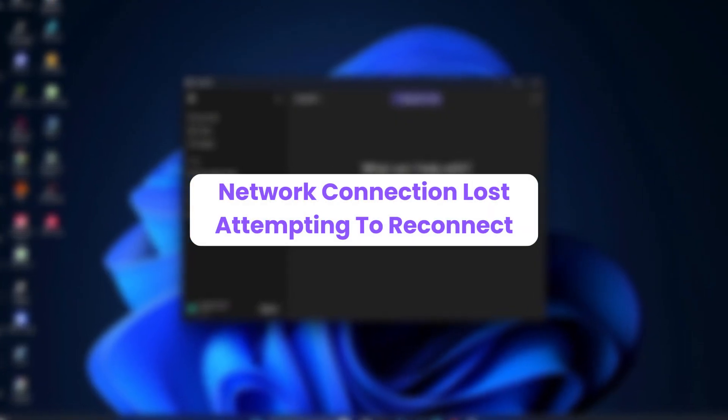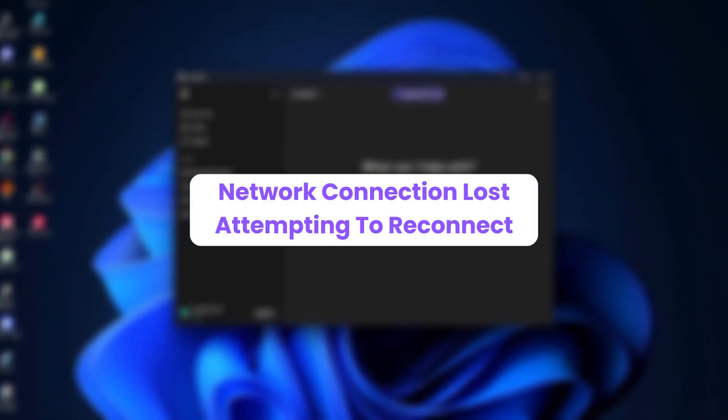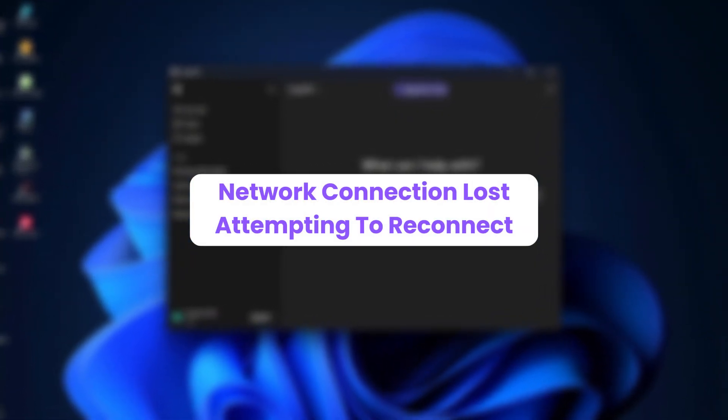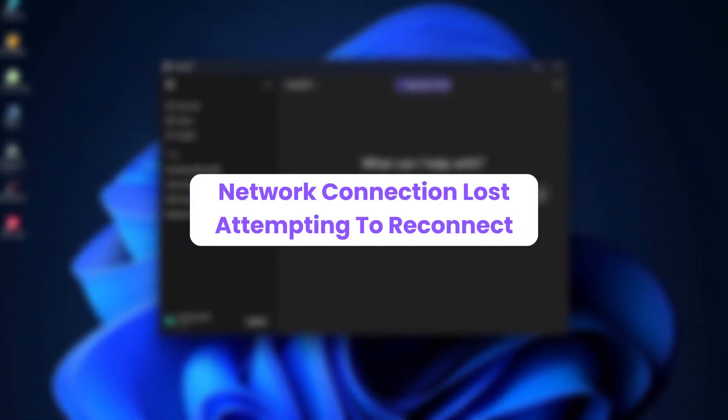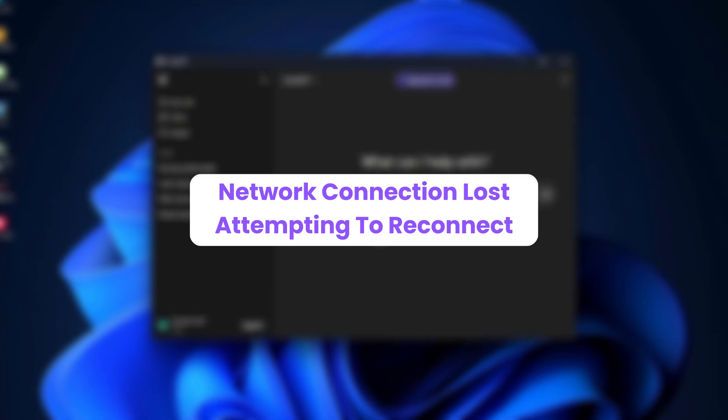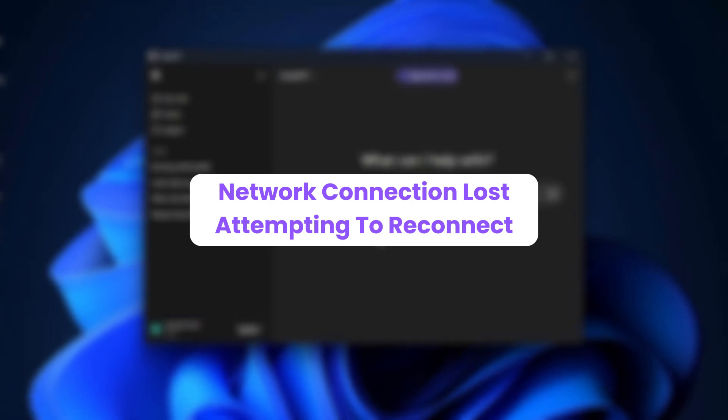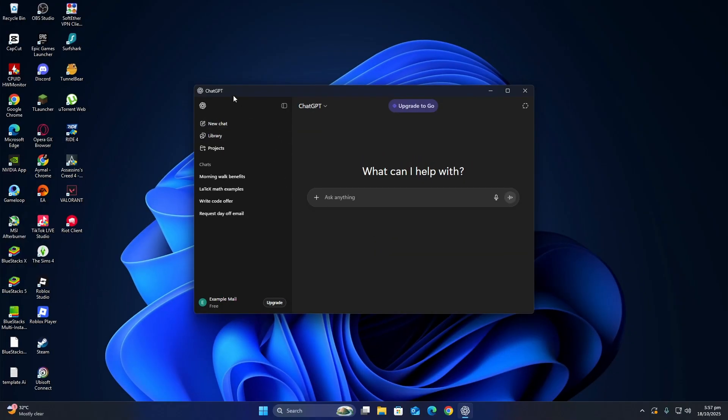Hello everyone, in this video I will show you how to fix the network connection lost, attempting to reconnect problem in the ChatGPT app on Windows.